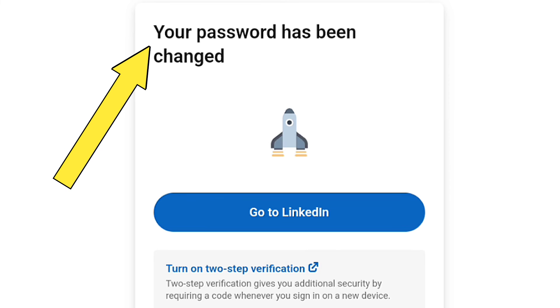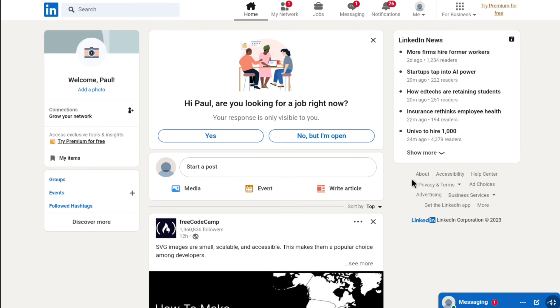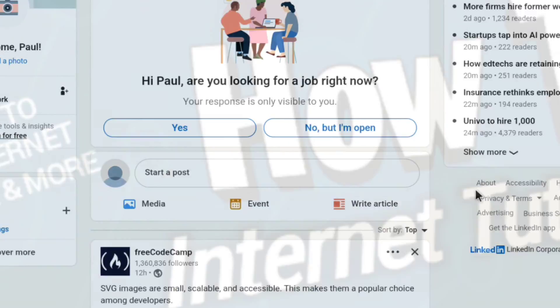And that is, your password has been changed. Now, let's click on go to LinkedIn. And that is, as you can see guys, I have successfully get back into my LinkedIn account. And that's pretty much it, that's how you can reset your LinkedIn password if you have forgotten it.